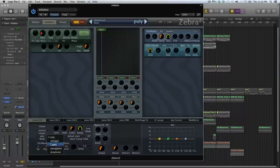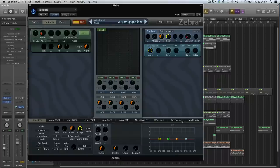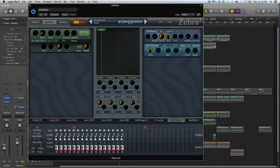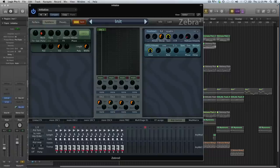I think normally it will be set to polyphonic which you can change here. When we go to the arp control page there's a lot of stuff that we can change here, for example we can change the tempo.